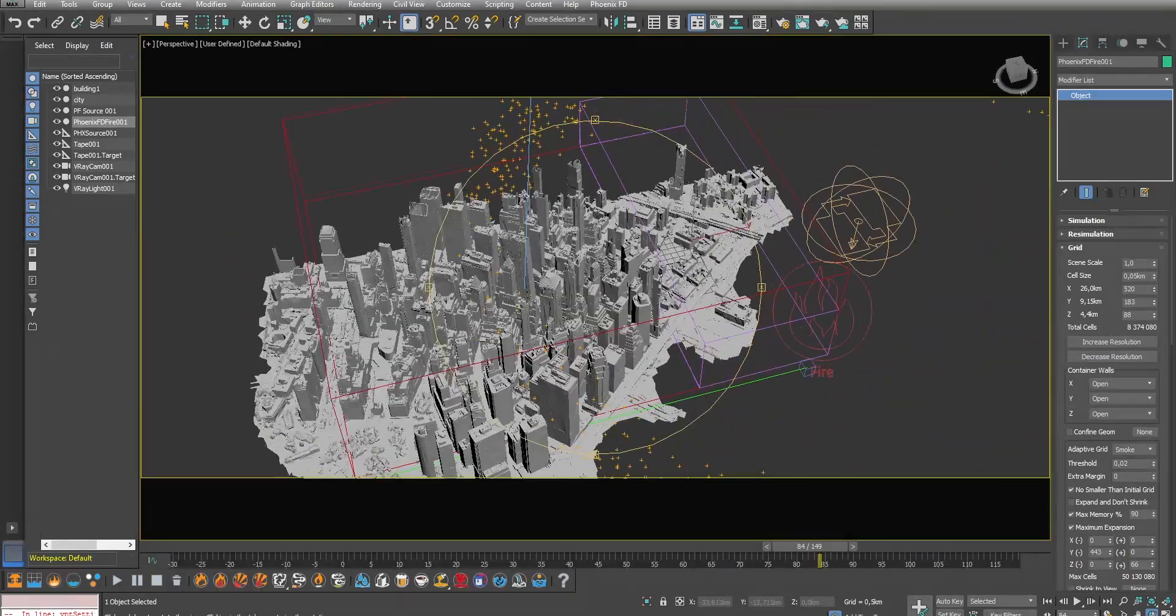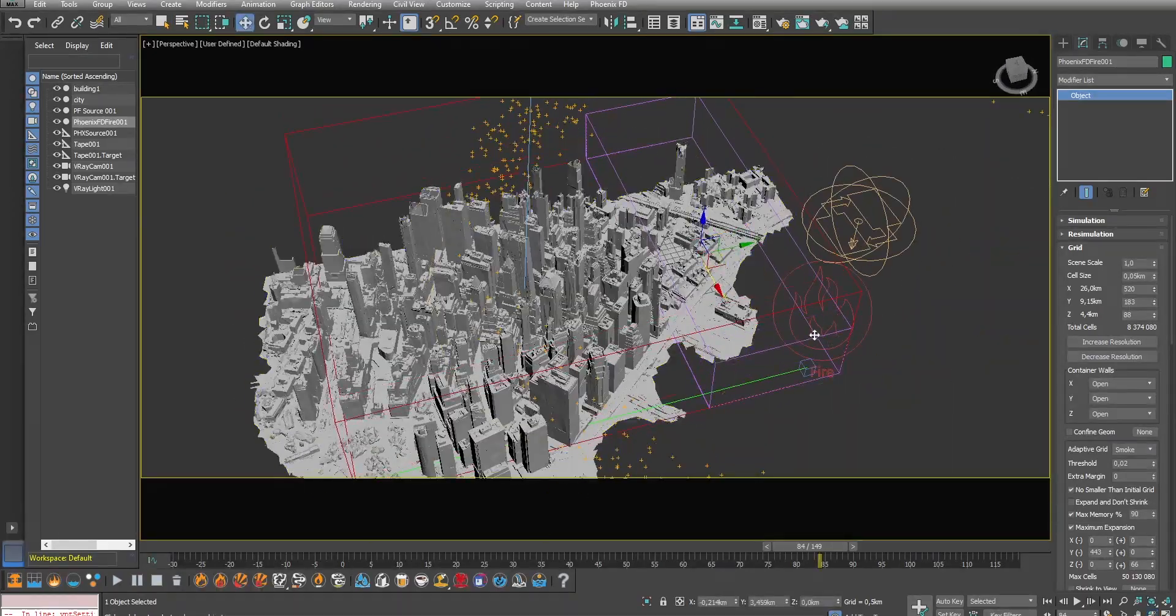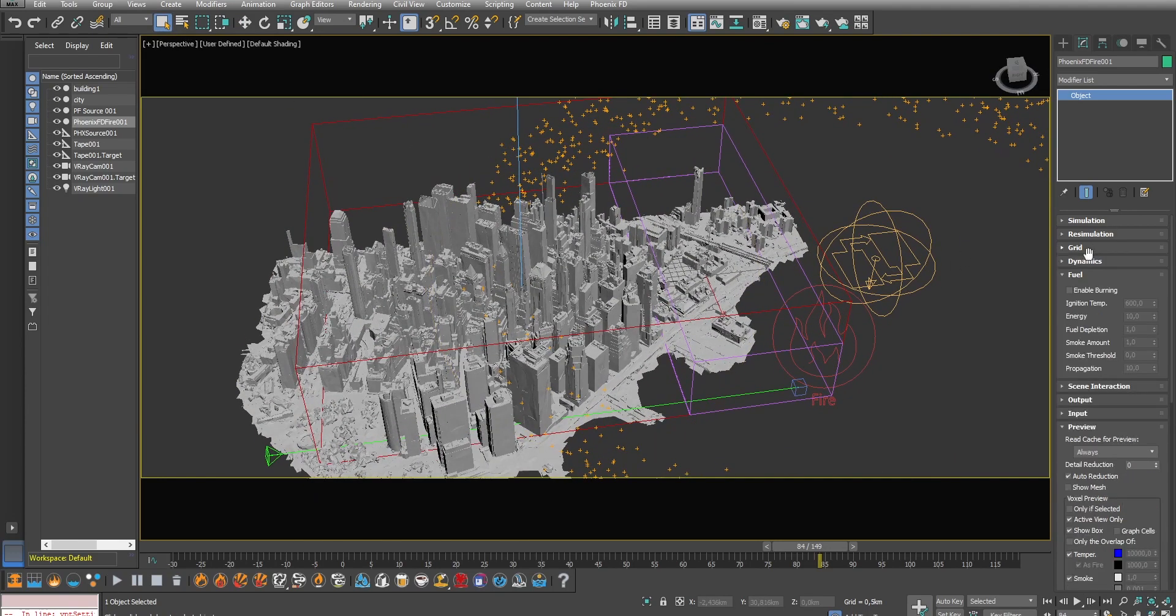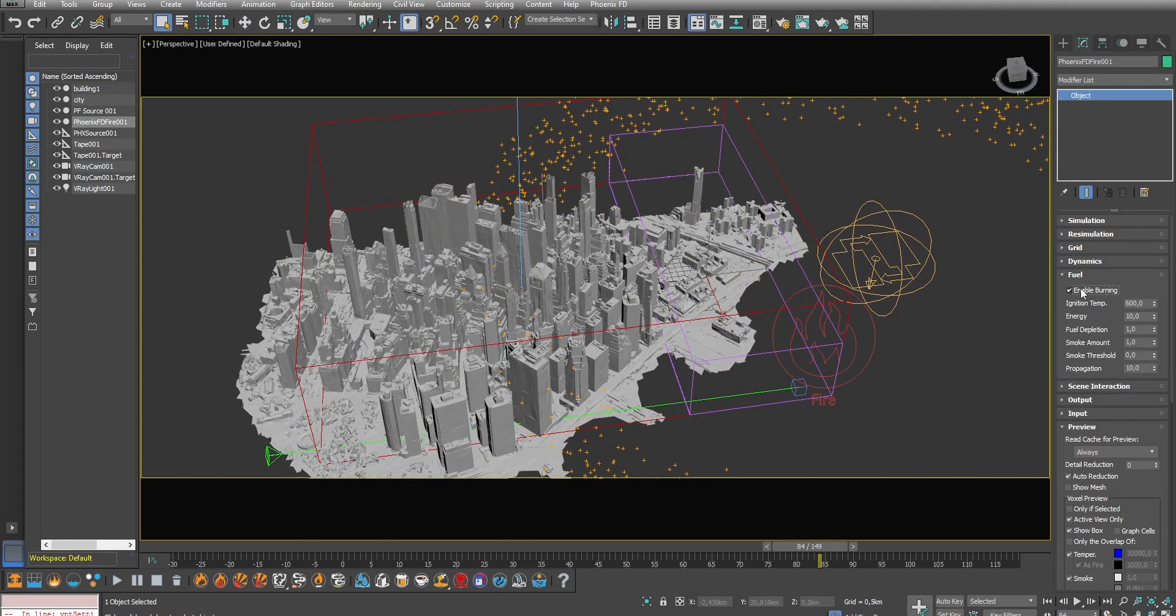Now let's talk about the fire and smoke generation. Under the fuel section decrease the ignition temperature to 290. Otherwise there won't be any fire coming out of the particles.